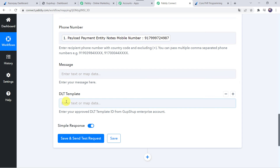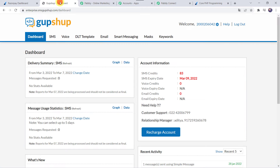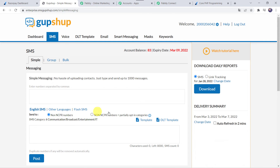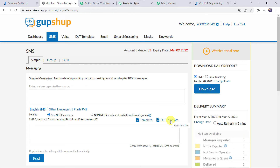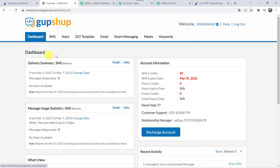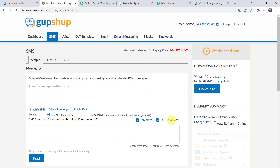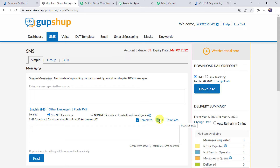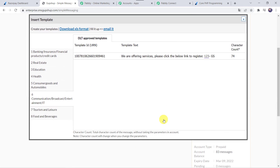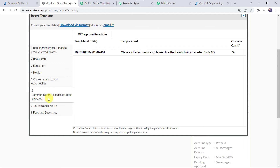Now it is asking for the message and DLT template. I have already created a basic template. Let me take you to my GupShop account. This is my GupShop dashboard — moving to the SMS option we can find the DLT template. Before sending messages on GupShop you have to create a template and get it approved; only then can you send the messages. I have already created a template in the IT category.